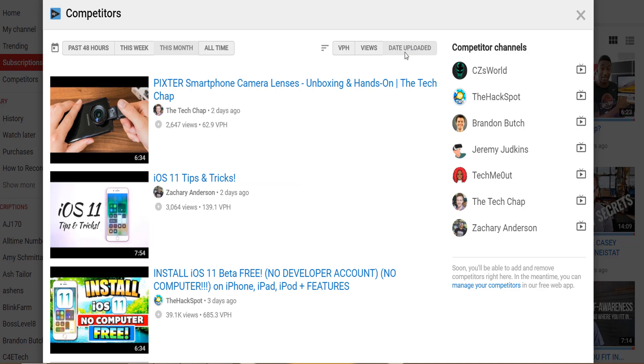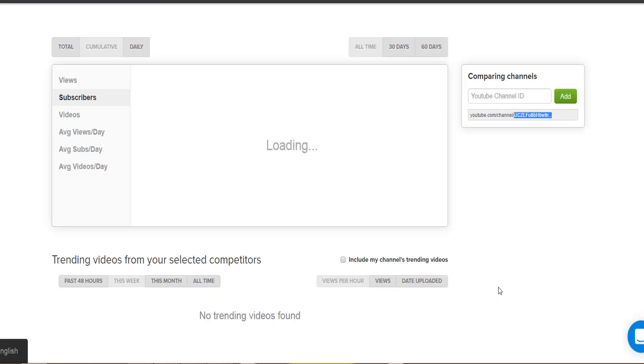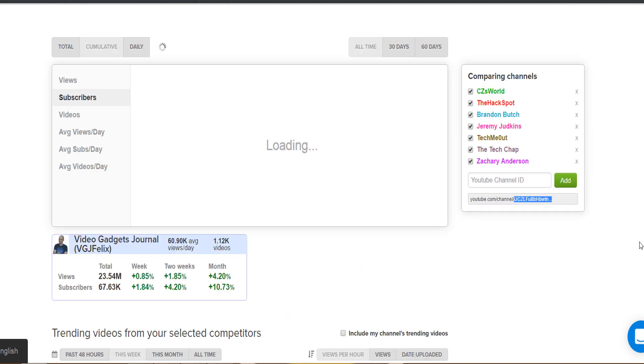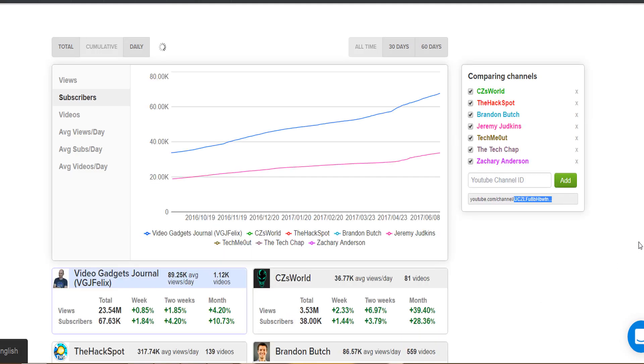Now if you want to change the channels in the competitors tab, you can click on the link on the right that will jump you straight to the vidIQ web app where you can add, remove, and edit the channels and find out how they stack up against your own channel.